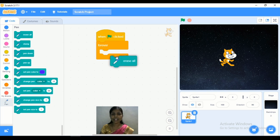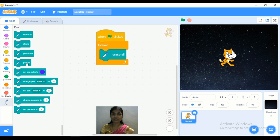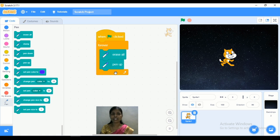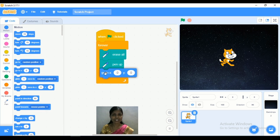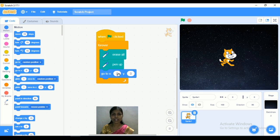First I want to add the 'erase all' block, and next we are adding the 'pen up' block. Now the next step is to start the drawing. For this, we have to fix the x and y position. So we have fixed the x and y direction and selected the point 0, 0.